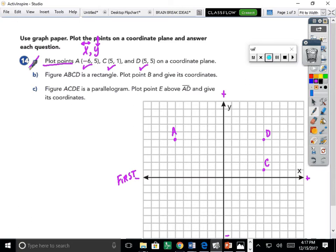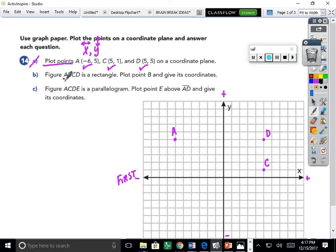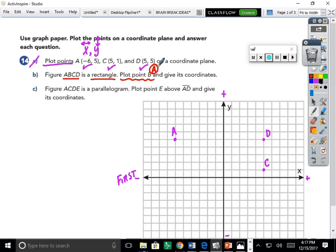It's important to try each part of a problem to work toward mastery. Part B talks about making figure ABCD a rectangle — there are four points in this polygon. We need to plot point B and give its coordinates. So Part B has two pieces: first, find and plot point B; second, state its coordinates.